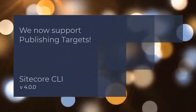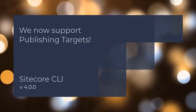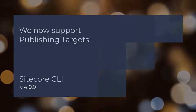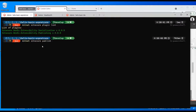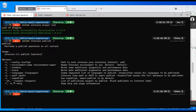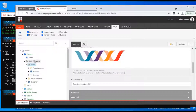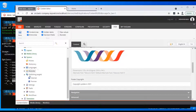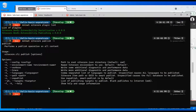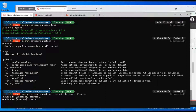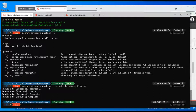We have also enhanced the functionality of our publishing plugin, and it now supports publishing targets. Let's take a look at how this works. We have created a new argument option to our existing publish command, using --PT for shorthand or --targets for longhand. This works exactly as you'd expect it to. You can now specify an optional list of publishing targets to use when executing a publish operation. The default is the single internet or web target.